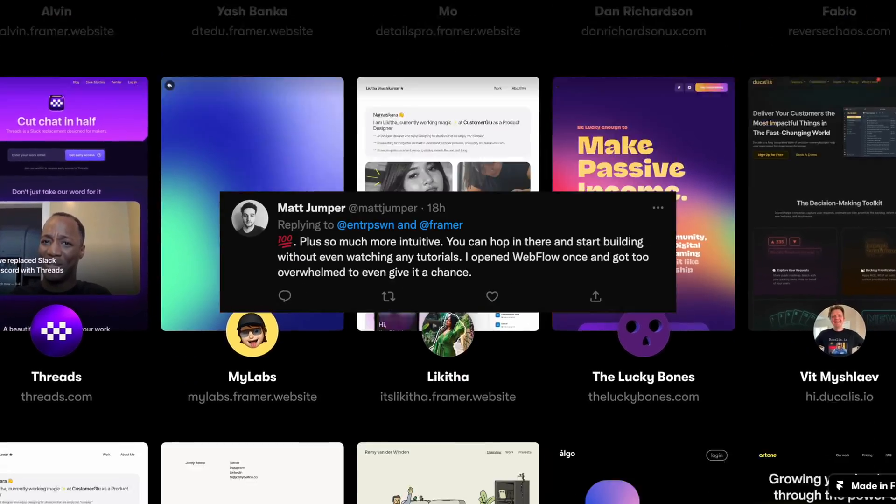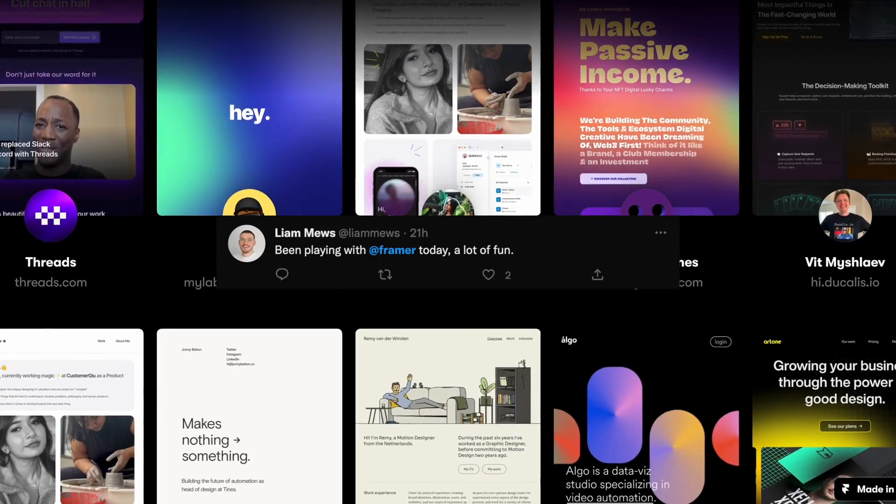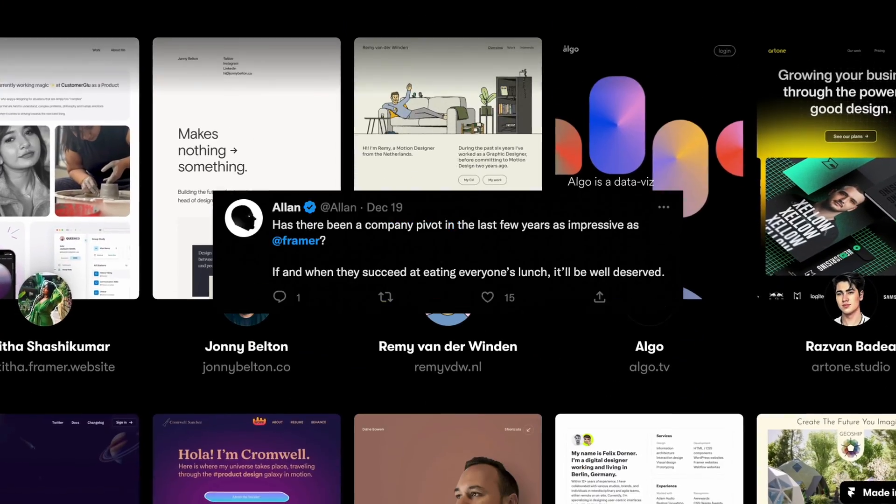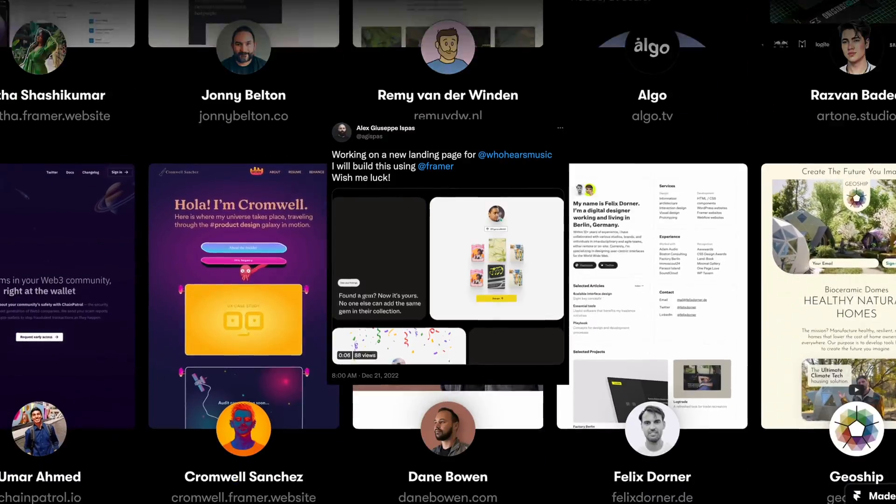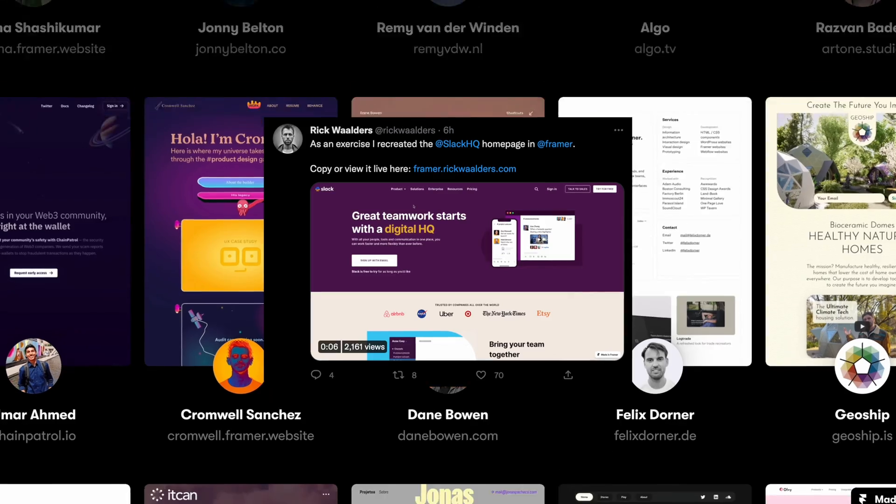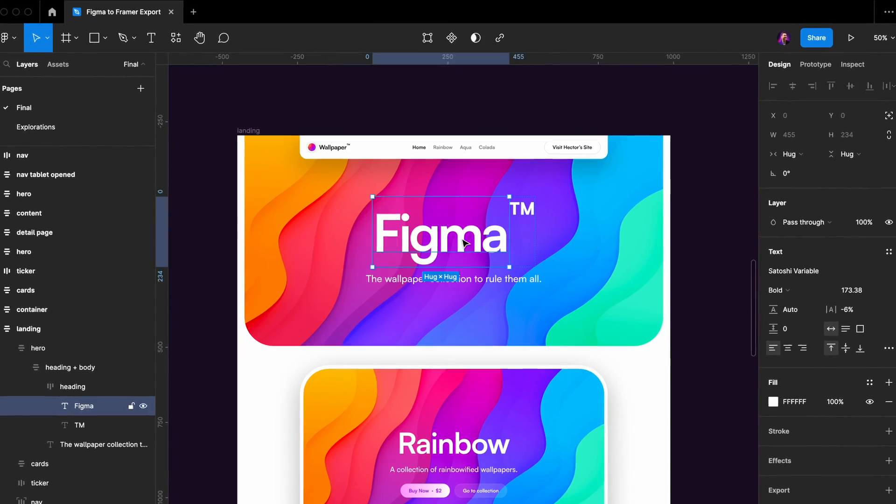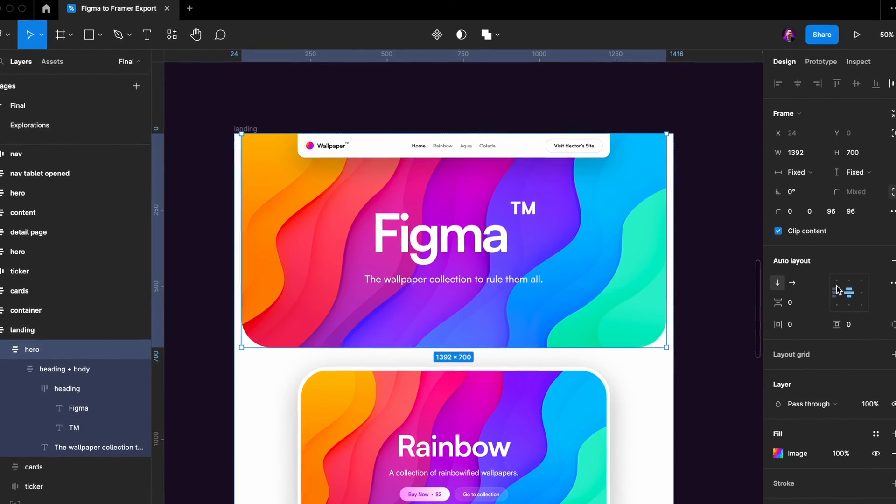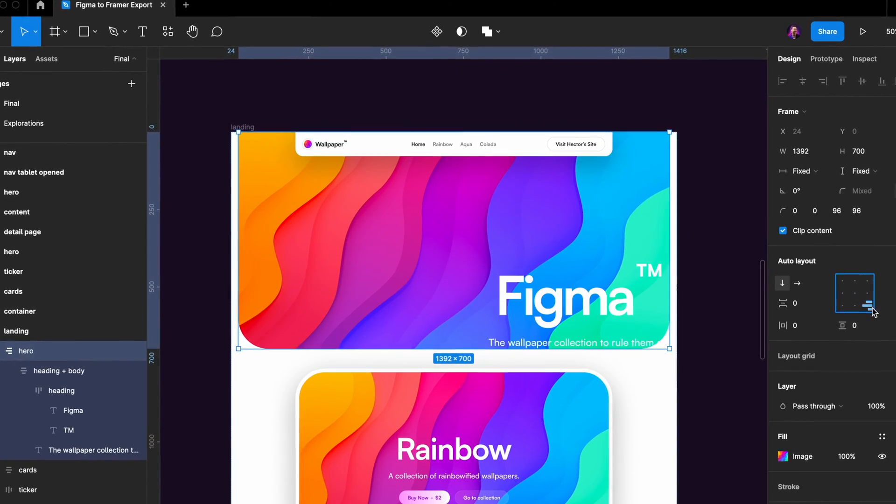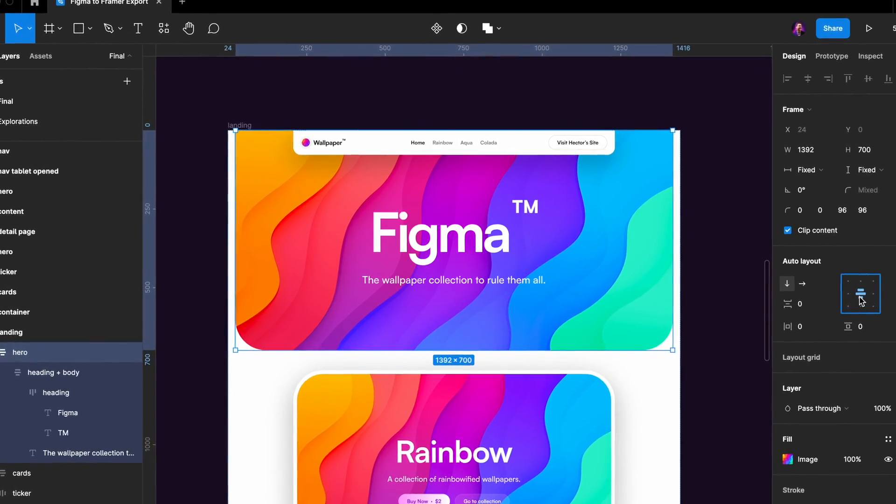Framer is quickly becoming the new standard for web development among designers, but Figma is still the queen of pure design work. So in this video we'll look at the four tricks that will make your Figma to Framer export smooth as butter and 100% accurate. Now let's jump straight in.